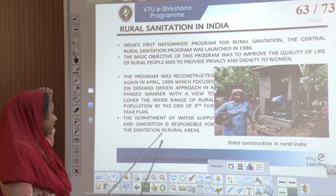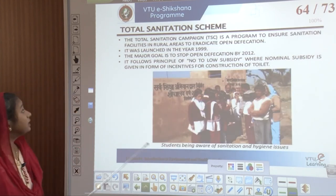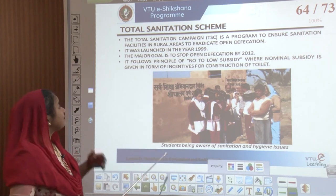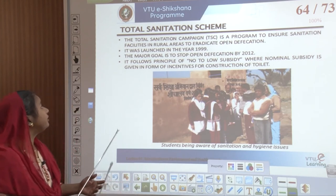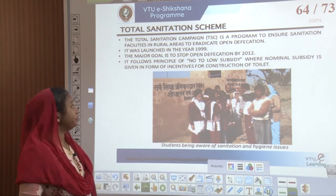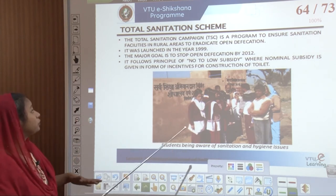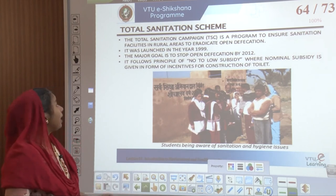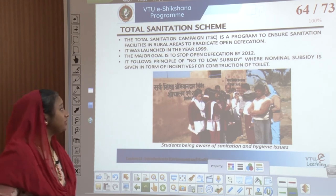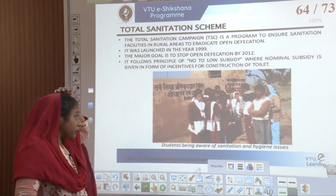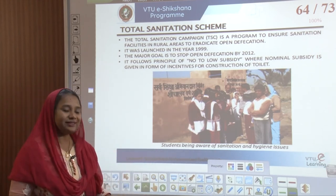The Department of Water Supply and Sanitation is responsible for sanitation in rural areas. Next came the Total Sanitation Campaign (TSC), a program brought up to ensure sanitation facilities and eradicate open defecation. The major goal was to stop open defecation by 2012 and it followed the principle of no to low subsidies, where nominal subsidies were given as incentives for construction of toilets. People were educated and taught about both sanitation as well as hygienic issues.